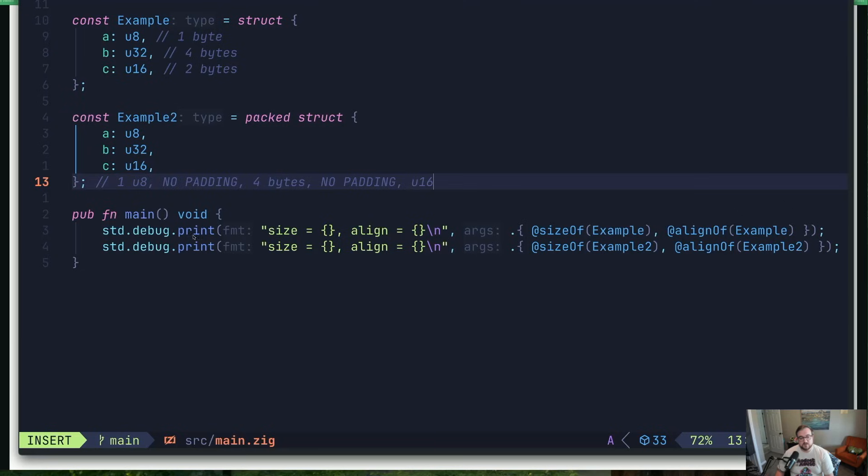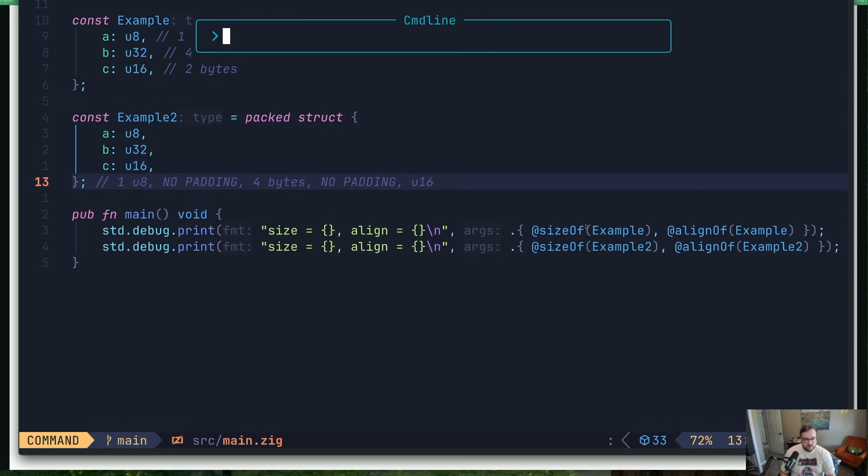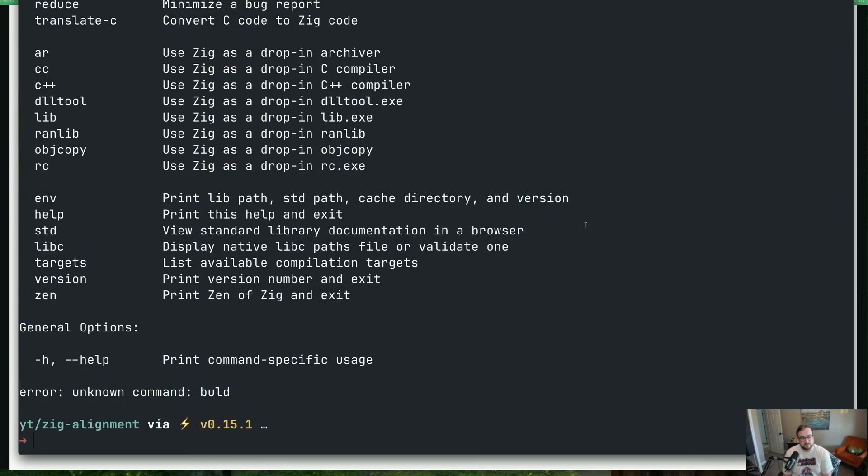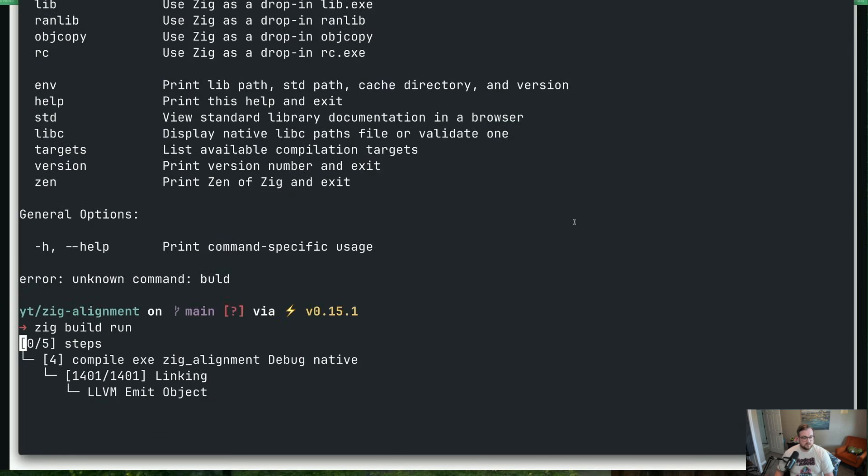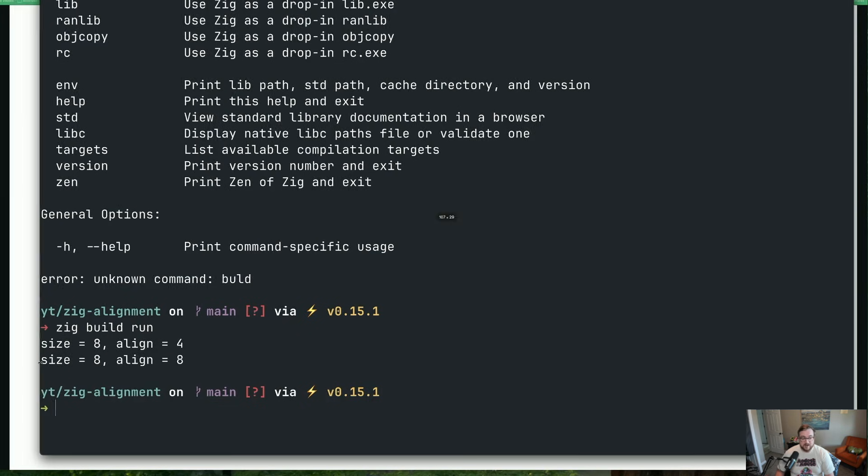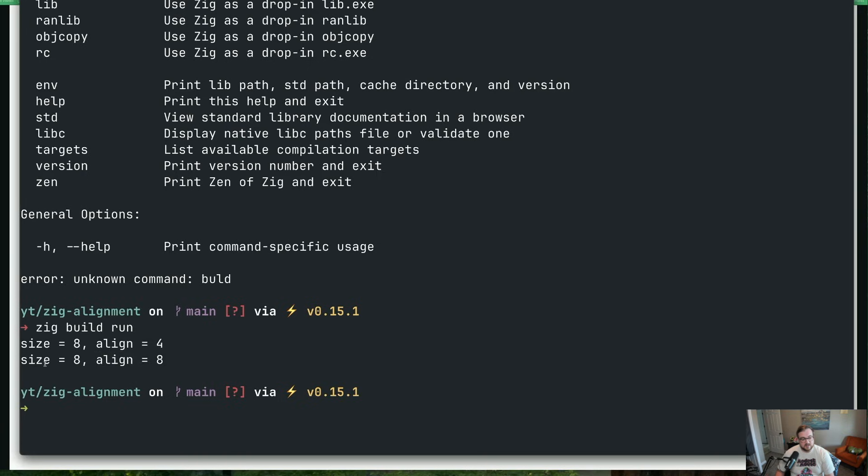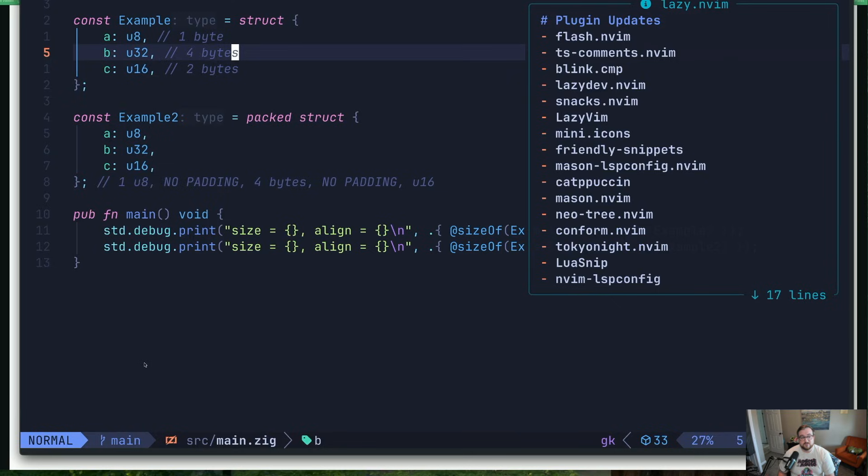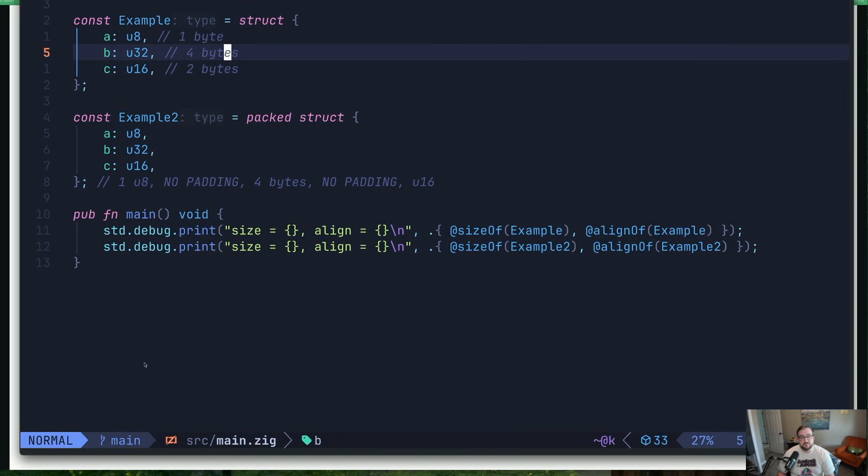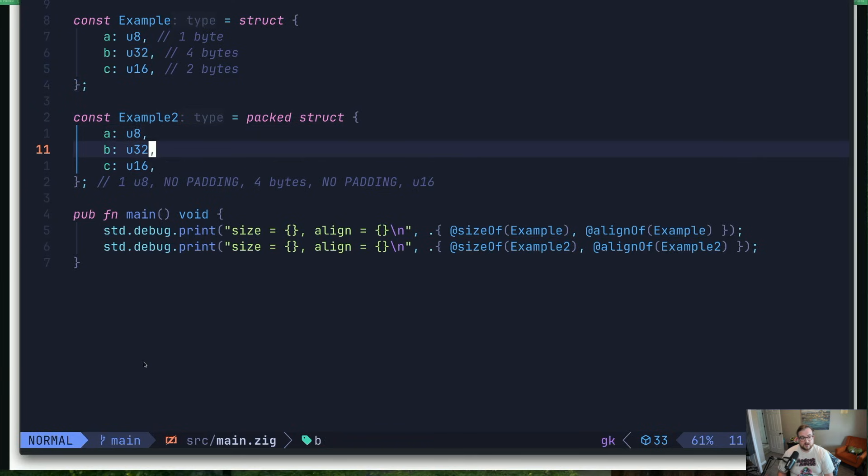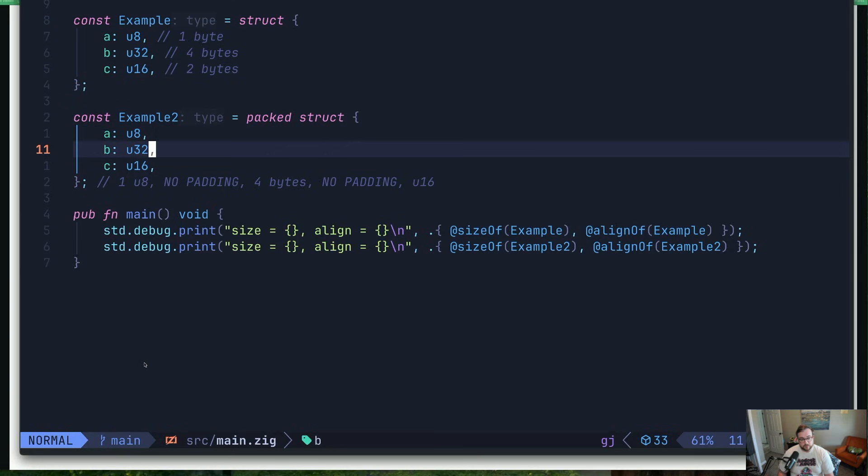Our packed struct is kind of interesting. So in our case, we would have something like this. We would have our first byte is our U8, and then we would have no padding. We would have four bytes for U32, and then we would have no padding. And then we would have our U16. So just something to be aware of if you pack your structs like so. And then we have some debug prints here where I have the size and the alignment. So we're using the size of built-in and the align of built-in to get the size of and the alignment, respectively. And we'll give this a run. So if I do zig build run, you can see that the size is 8 and the alignment of the first one is 4, but the packed one has an alignment of 8, and the size is also 8.